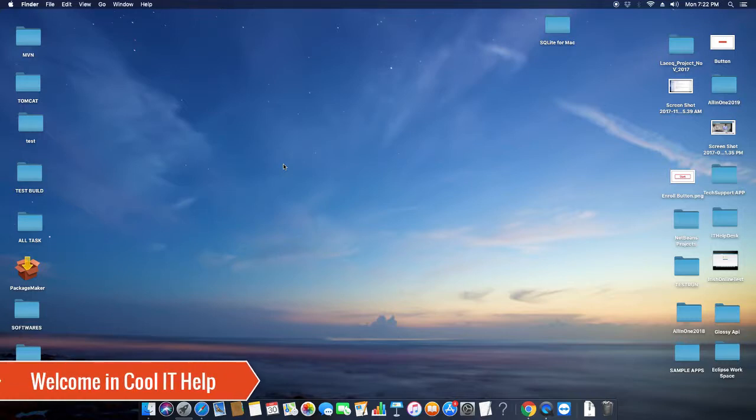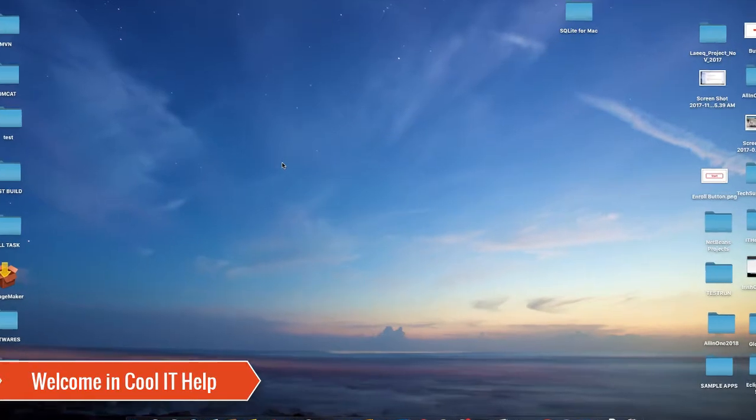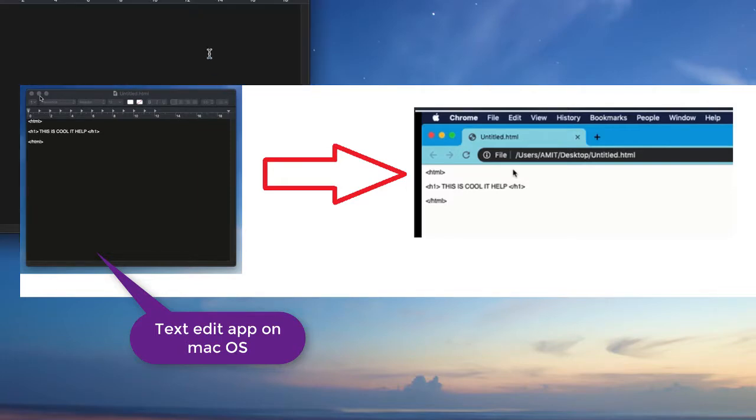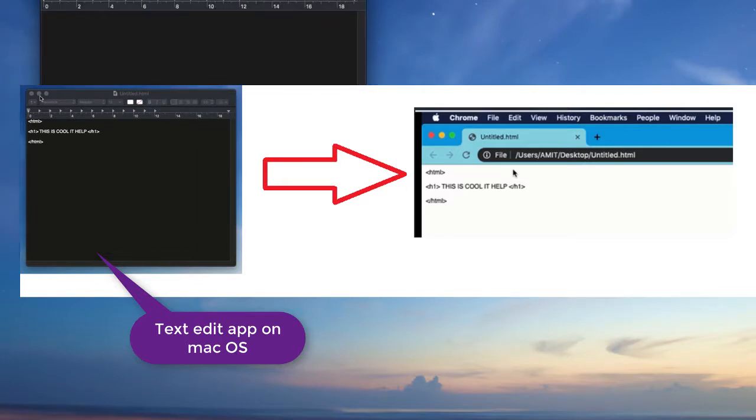Hello guys, welcome to Cool IT Help. In this video tutorial, I will show you the solution to a problem. Suppose you are trying to create an HTML file with the TextEdit application on Mac OS X.